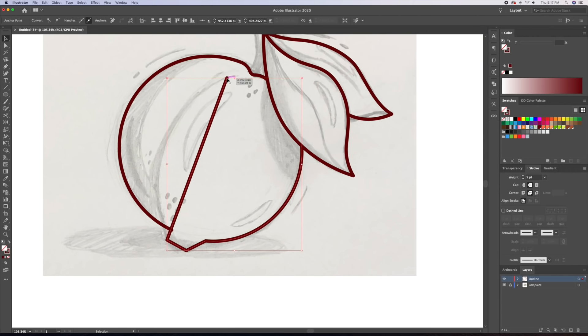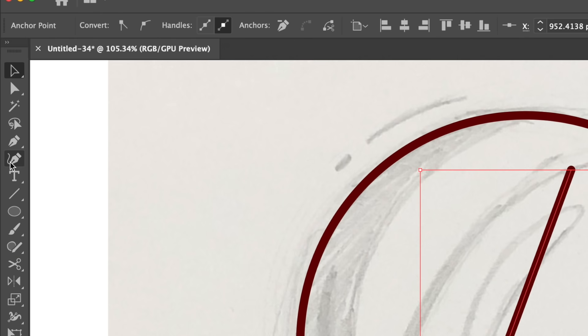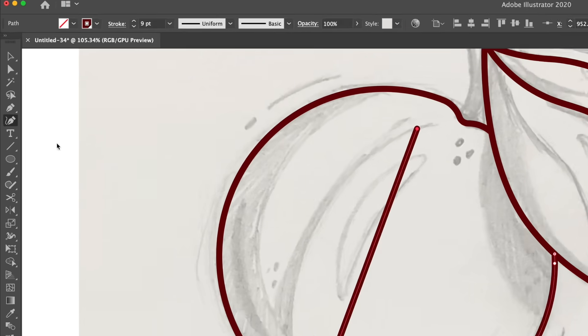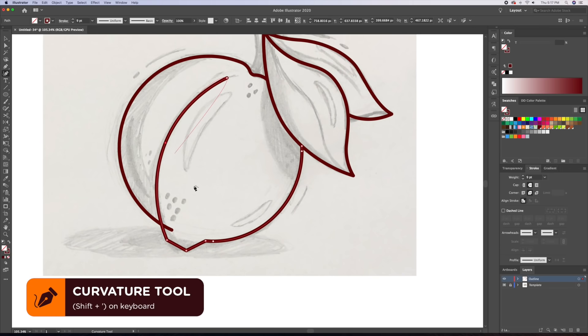Since I sometimes struggle creating smooth lines with the pen tool, what I do is create a straight line and then manually curve it using the curvature tool.